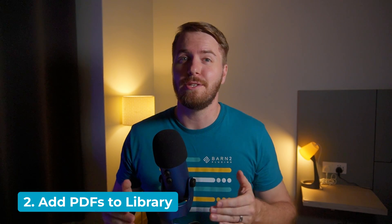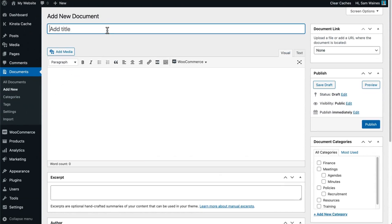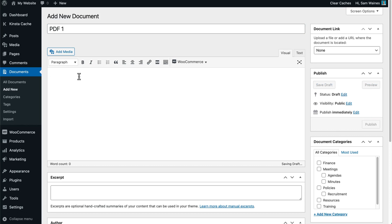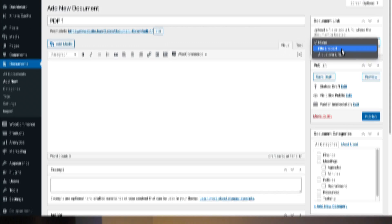Step two is to add your PDFs to the library. There are four easy ways to upload PDFs to WordPress. Each of these methods will store the PDF files in the WordPress media library, while also creating a post in the Document section of the WordPress admin to store extra information. This makes it possible to display all of this information in the front-end PDF library, along with download links. Feel free to use whichever upload method will save you the most time, depending on how many PDFs you need to add and whether or not they're stored in the media library already.